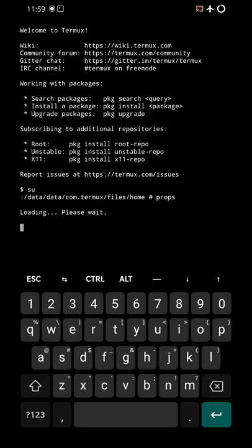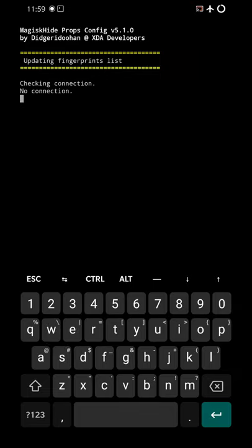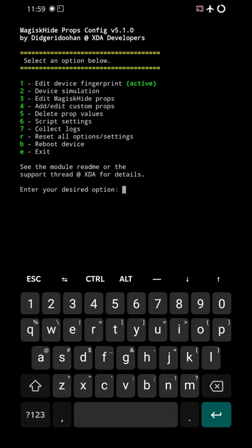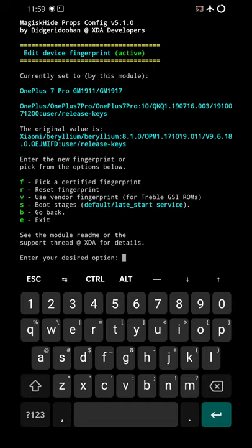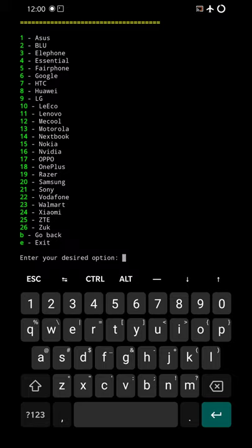All right. Now it will take you to a screen where you'll get the option to edit device fingerprint. Select 1 for that. Then press F to pick a certified fingerprint. And now we'll select 18 for OnePlus.